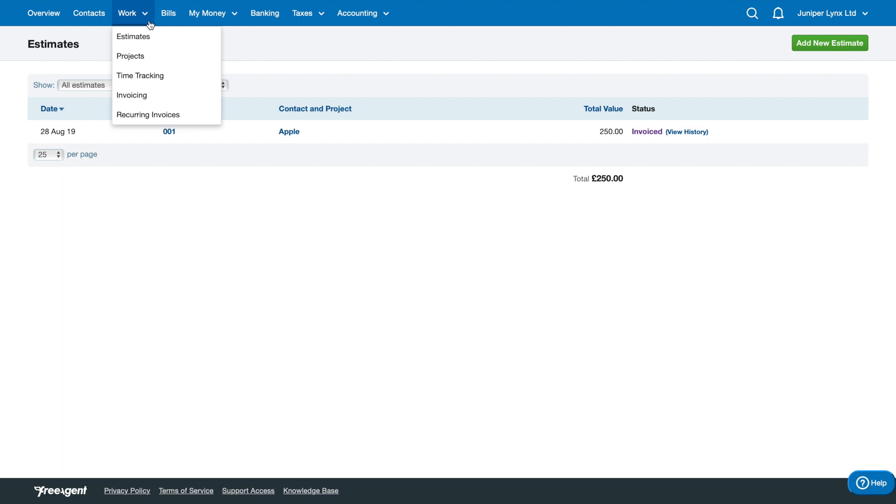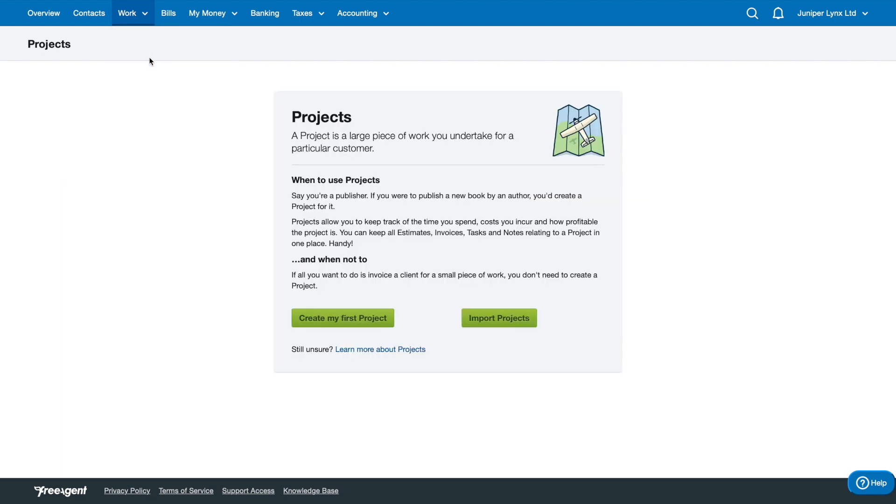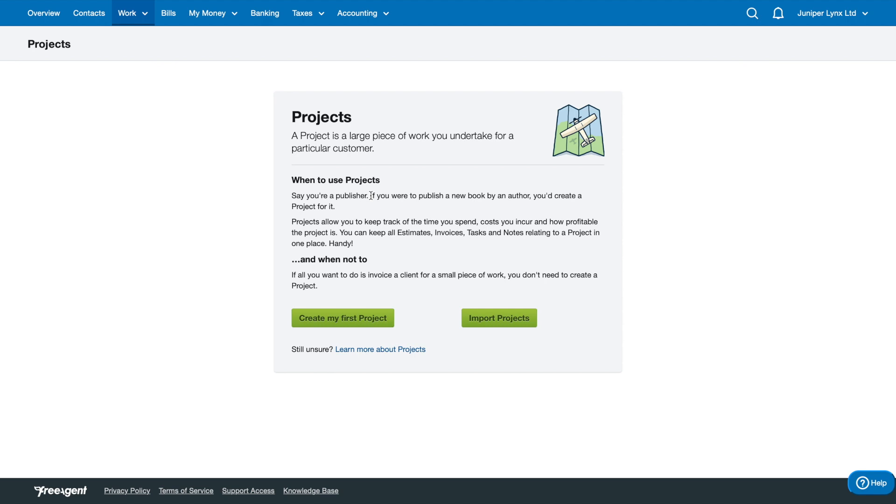The next section in Work is going to be Projects, and I touched on this a little bit before. It's simply when you're working on a larger piece of work and you want to split it up into different projects. If you had multiple projects for the same client and you want to separate everything and make sure each cost is allocated appropriately to each project, then this would be the perfect way to do this.